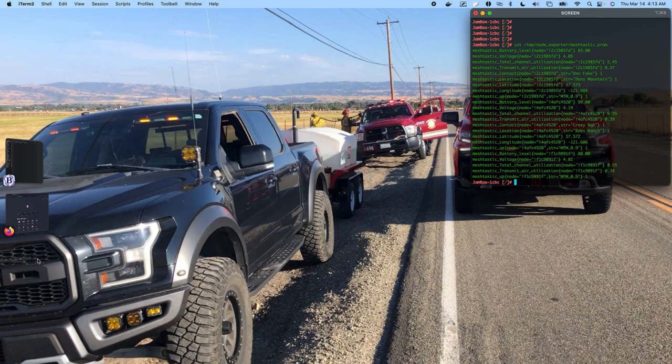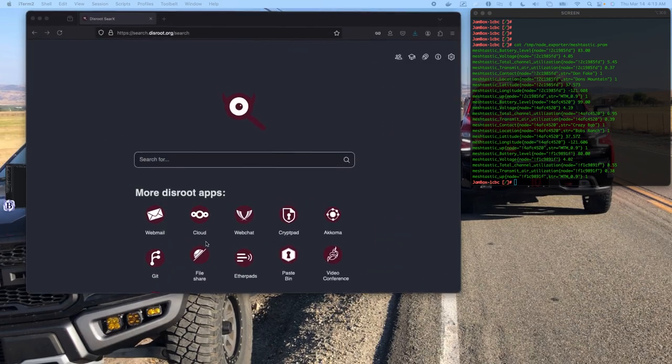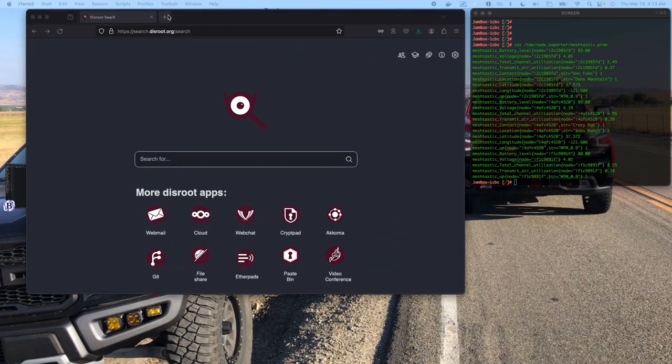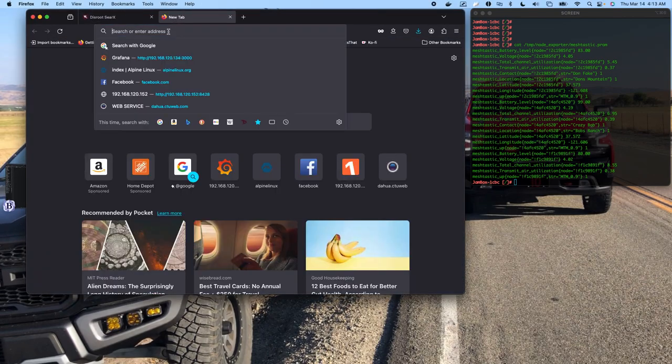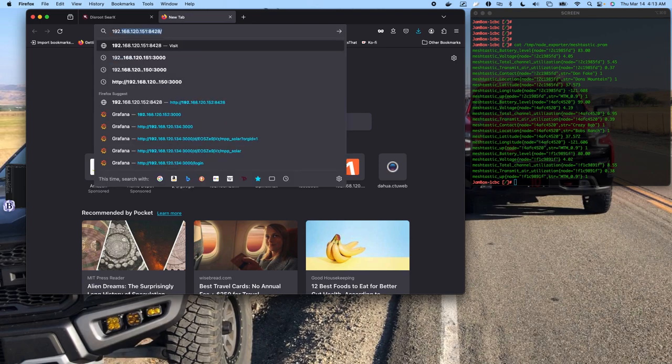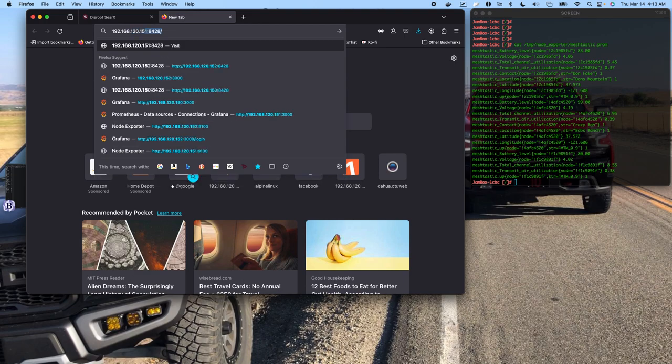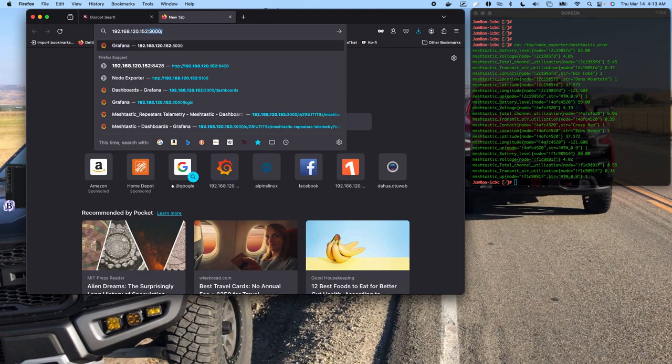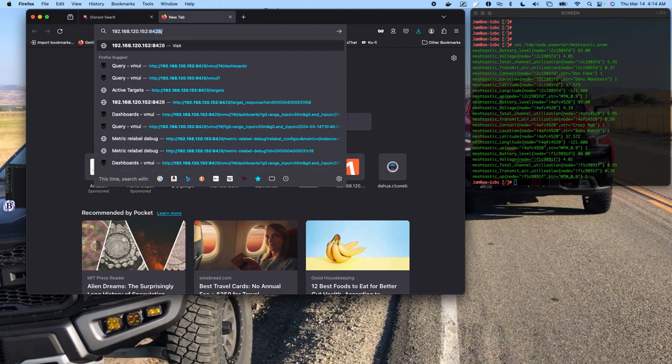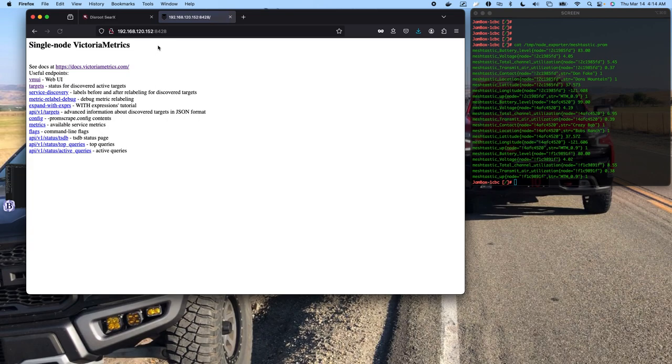So let's come over here and just double check a couple things. If you've enabled Victoria Metrics to be accessible outside the localhost, you'll have access to this. It's suggestible not to do this.